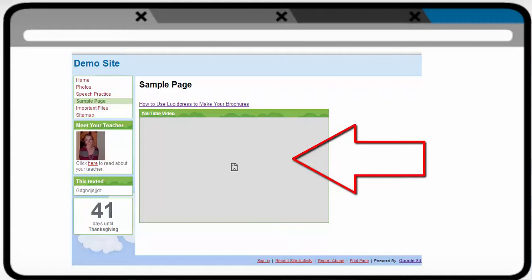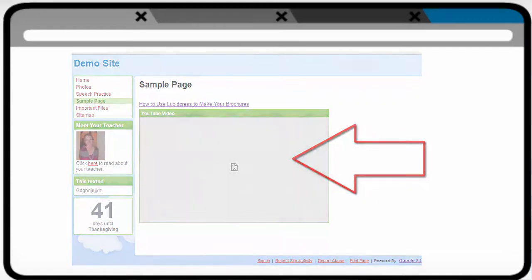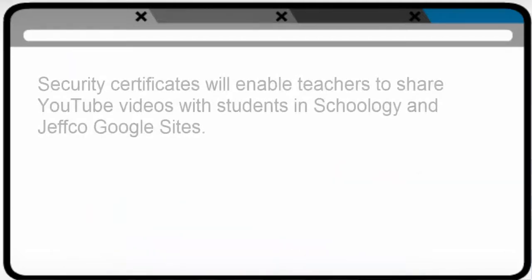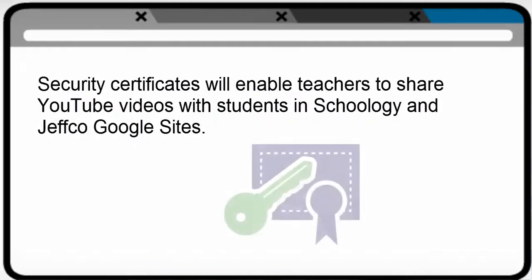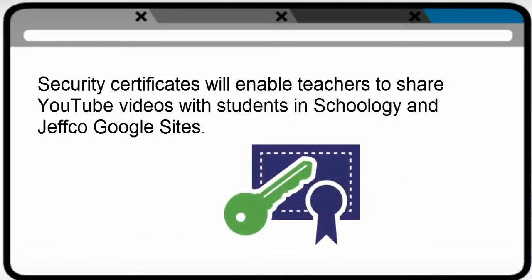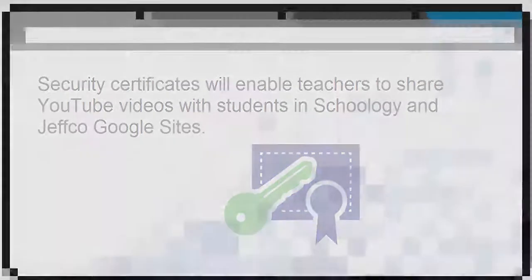Because Jeffco recognizes the value of the instructional content on YouTube, a fix has been developed to give teachers more options for sharing YouTube videos successfully with students in our filtered environment. As a result of this fix, you and your students will notice some changes.